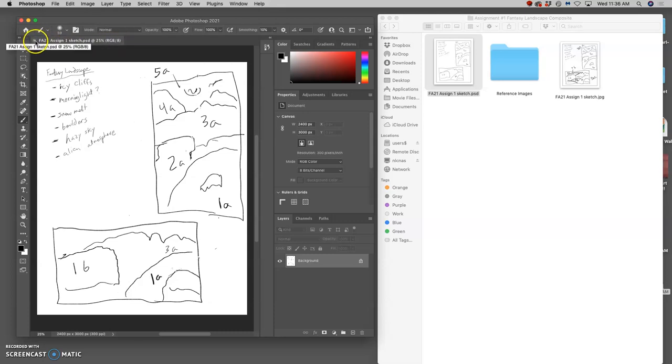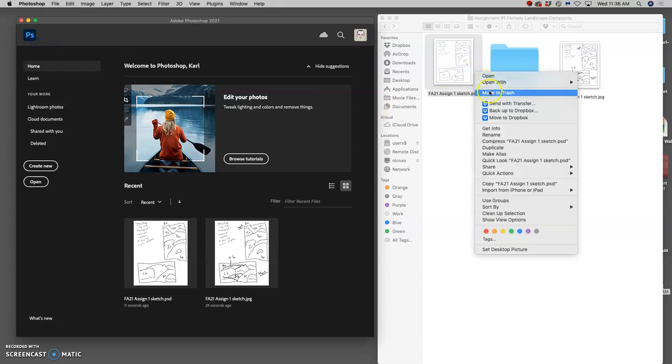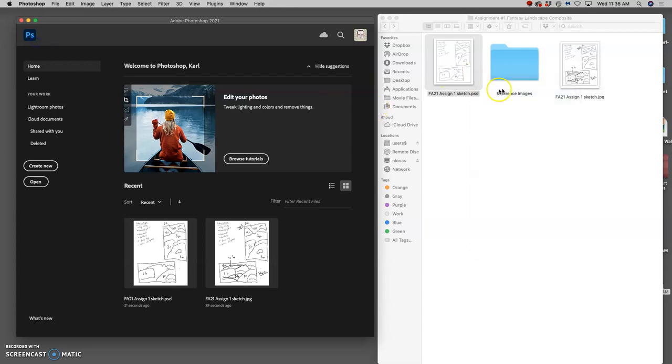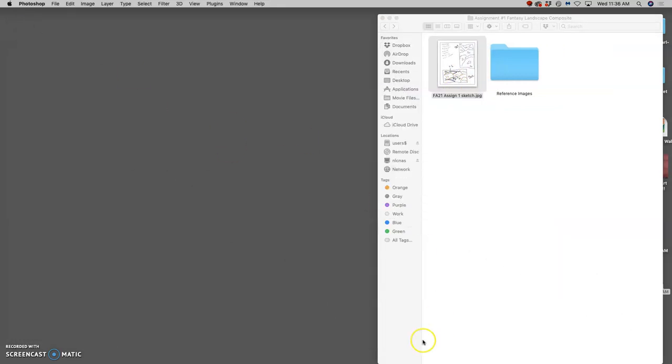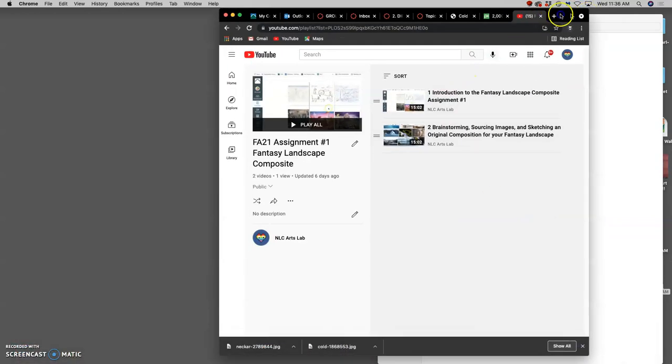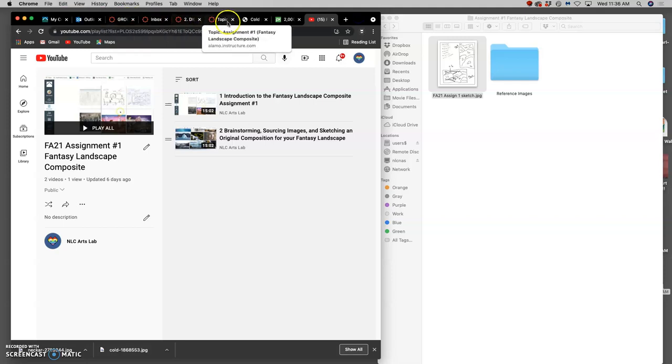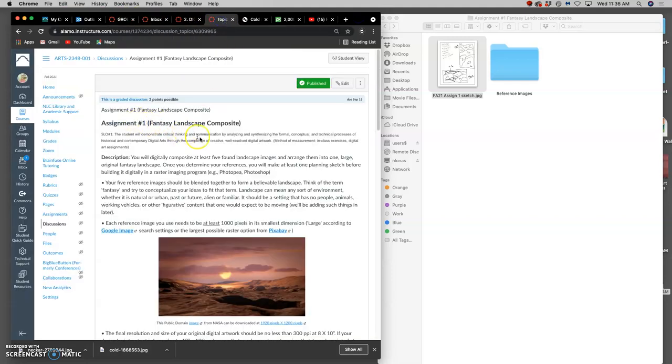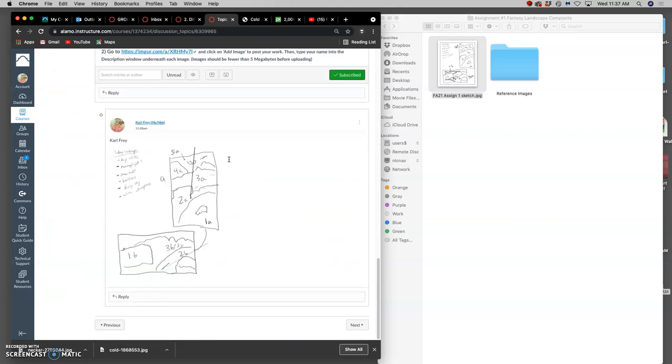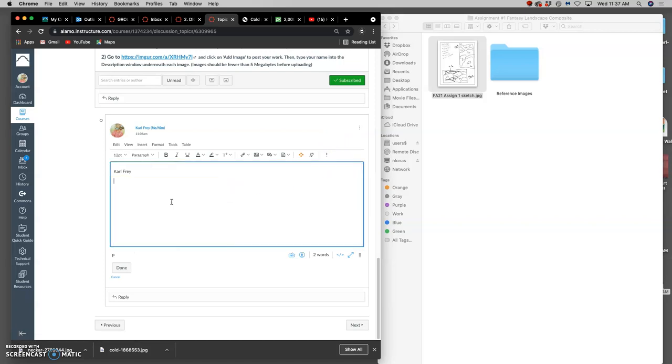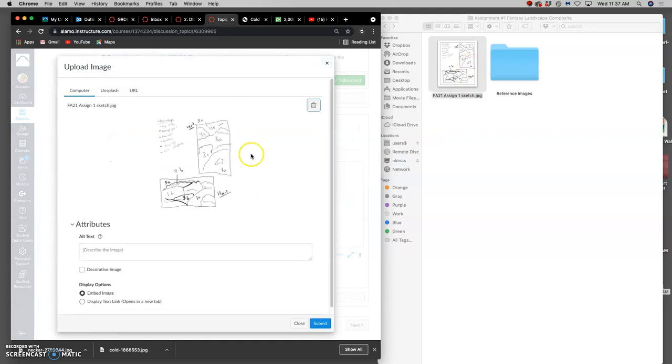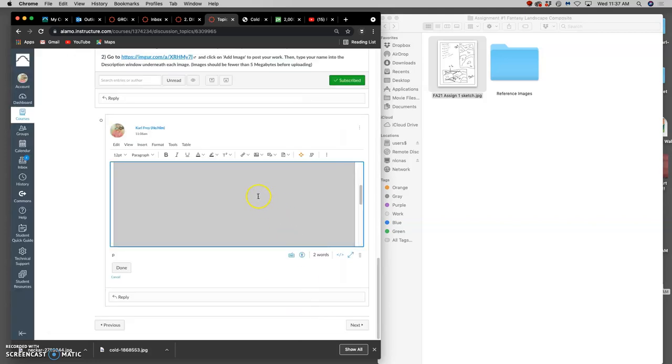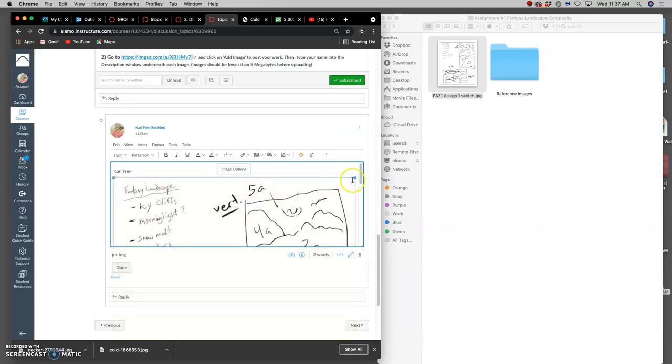But all I need is the JPEG for this. And for the moment, I can minimize Photoshop and I can open up the Canvas course. And go to the Assignment 1 posting. And I can update my sketch. Remember, you can always click on Edit on a post you've started. And you can upload JPEGs and PNGs, what are called online formats, right into Canvas. And then just shrink them down so they fit.